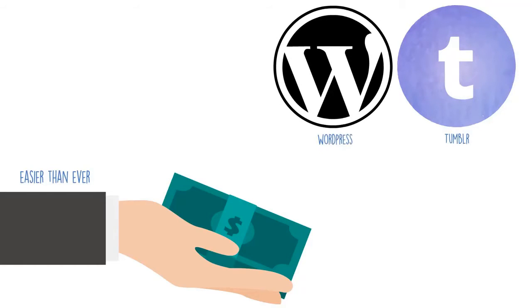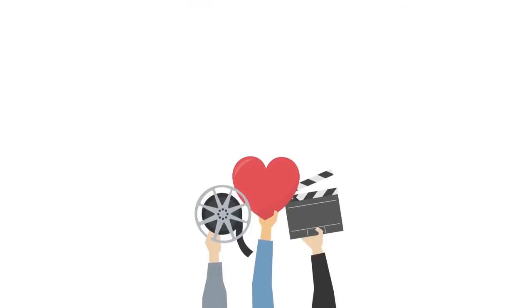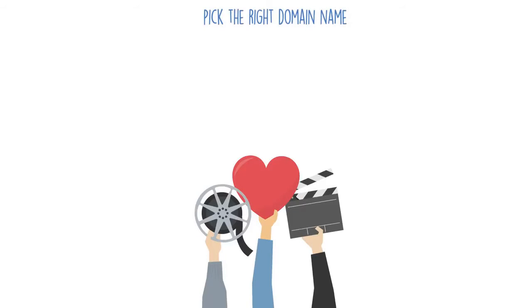If your blog has the right niche, the right content, and you're targeting the right audience, you can make a lot of money passively. Pick a topic you're passionate about and start a blog based around that topic. Make sure to pick the right domain name as well. Always go with the dot-com when possible.